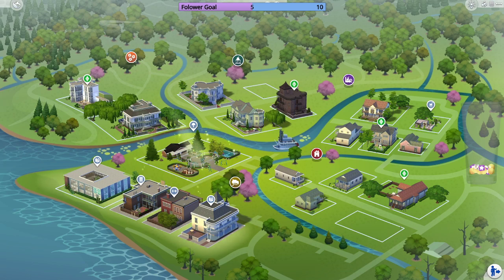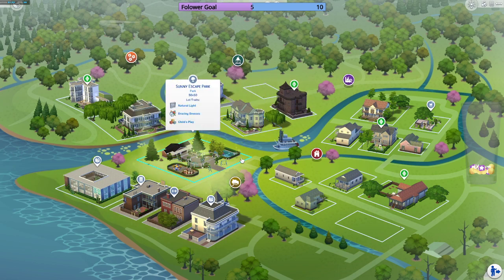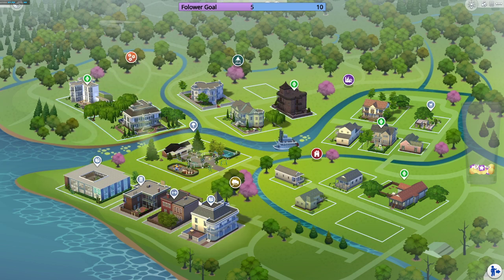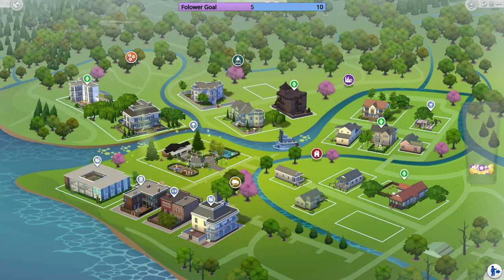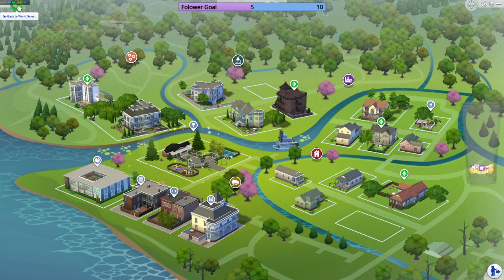Hey guys, welcome back to the Sims 4 rotational play. We're in the world view, not in a household. What I want to do today is calculate how many households I have and start including random scenarios for a specific amount of households. I'm going to do 25%, the same as my personal Sims 2 game, where it ended up being about 15 out of 60 households.